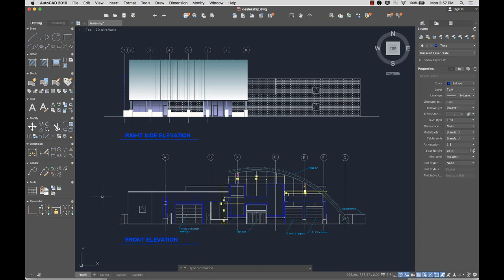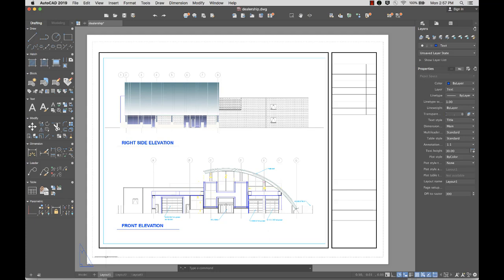After you finish your design, you'll likely need to share it with others. A drawing layout organizes one or more views of your design on a virtual sheet of paper.